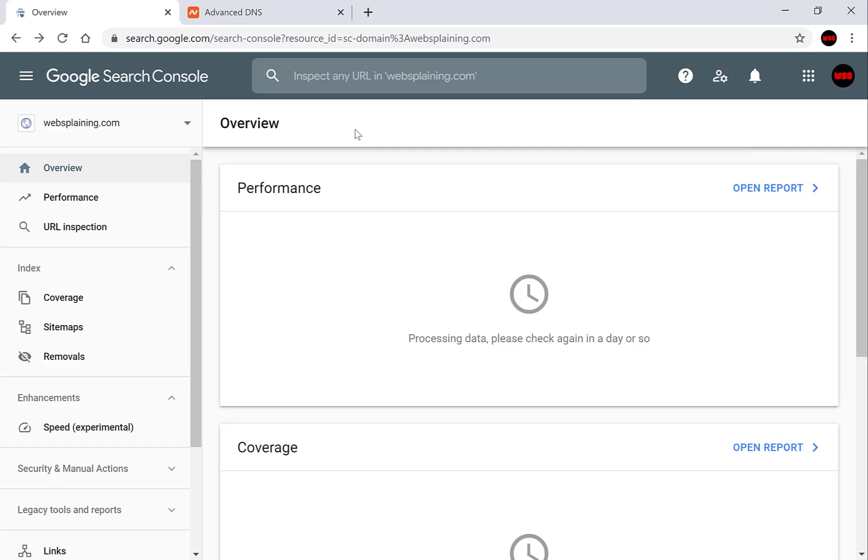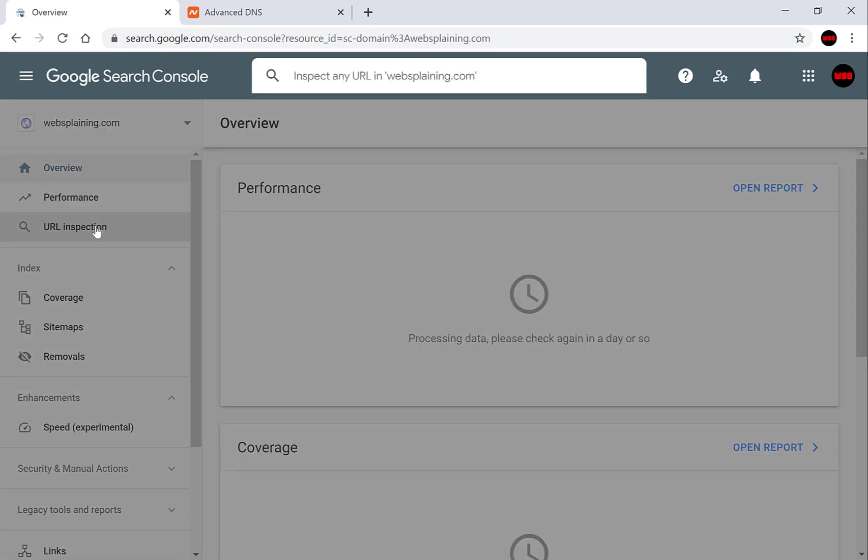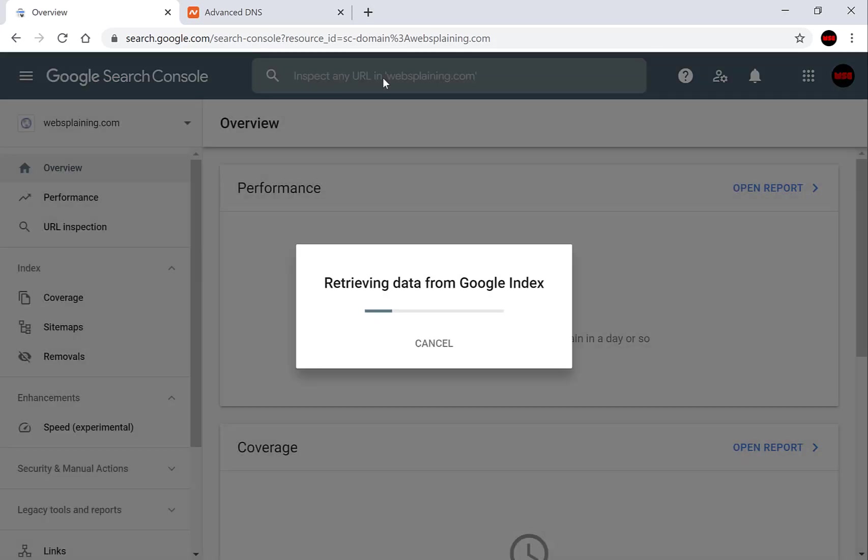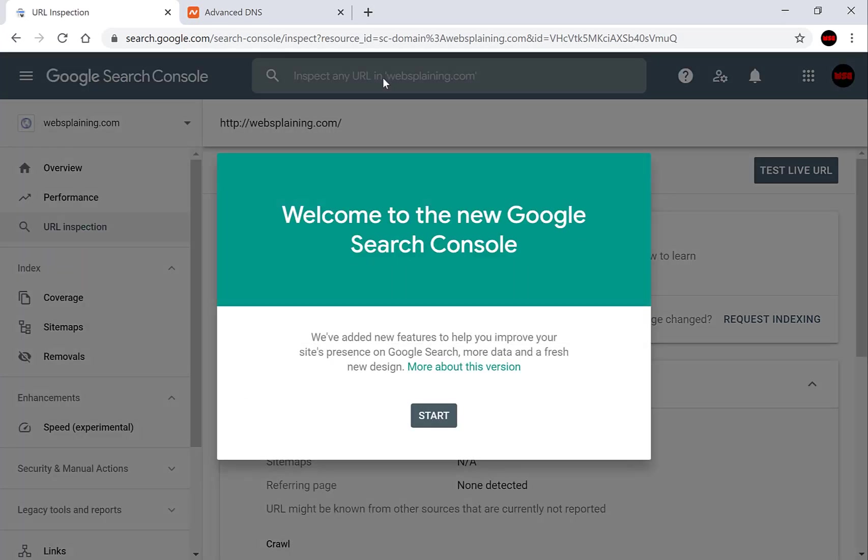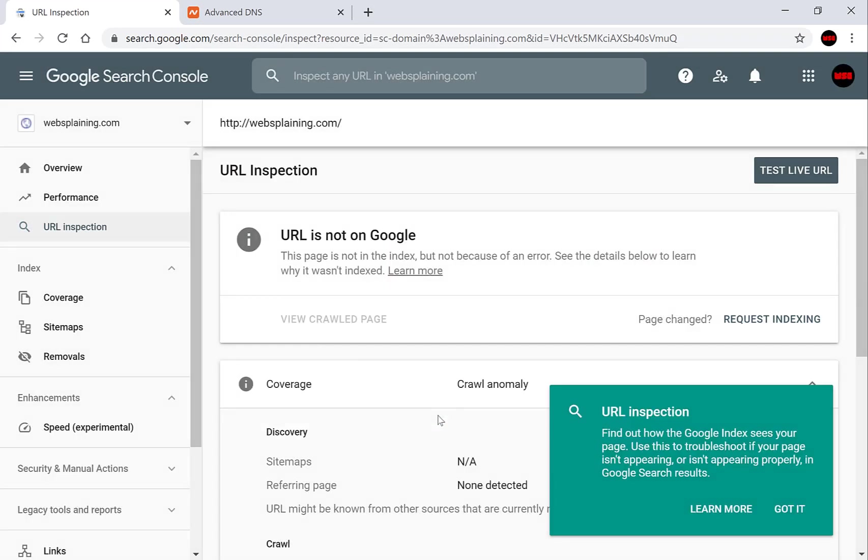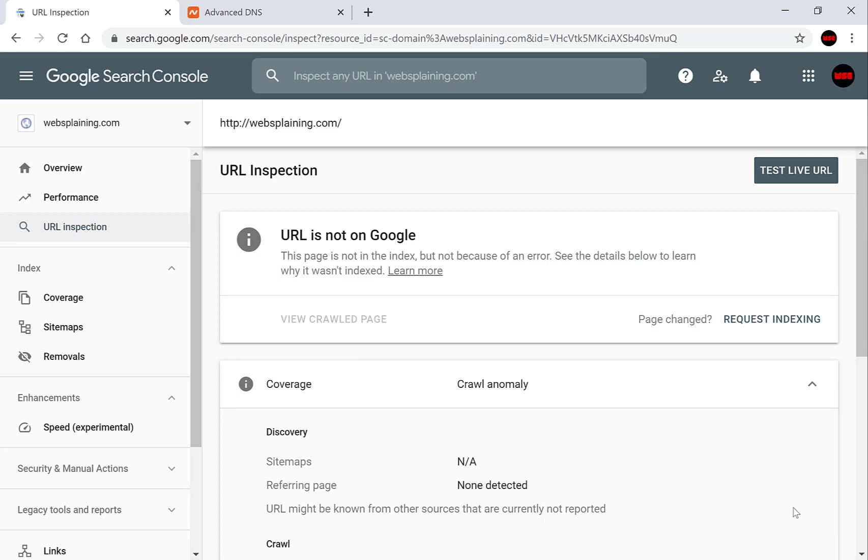So this is an overview now with your websplaining.com your domain name will be placed here. Go down to the URL inspection area and at the top here you want to type in your domain name. So my domain name is websplaining.com and you want to press enter. Again you'll be greeted with a new welcome page. You'll just want to click start and got it once again.